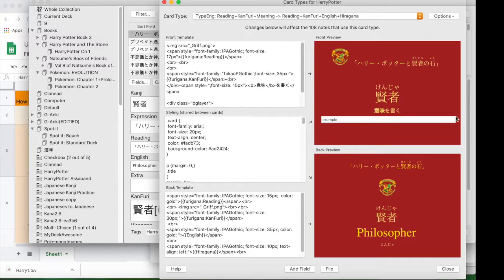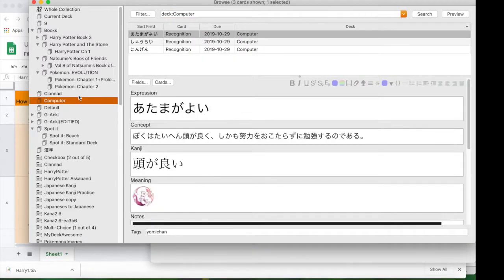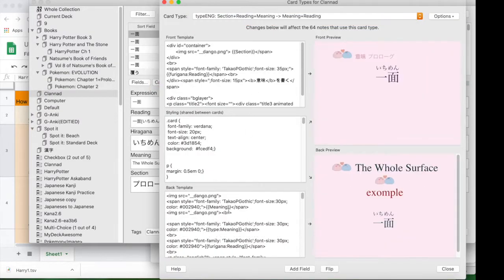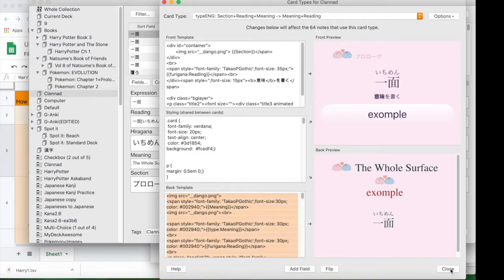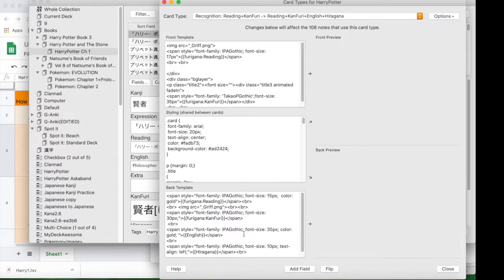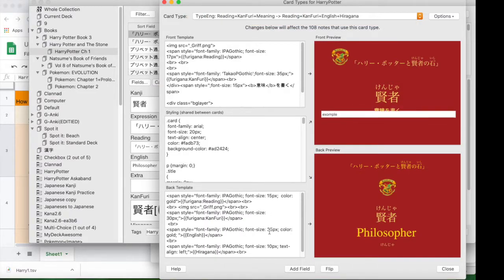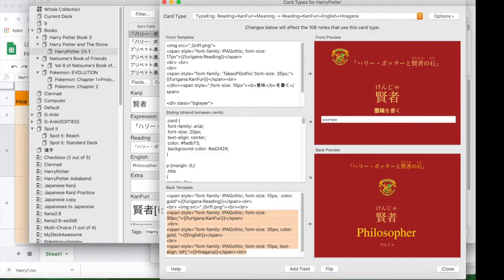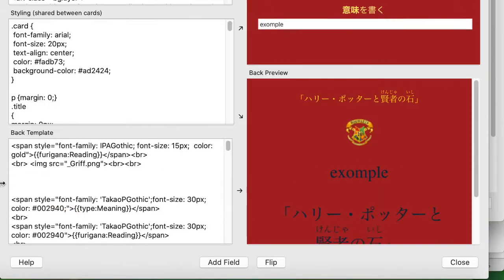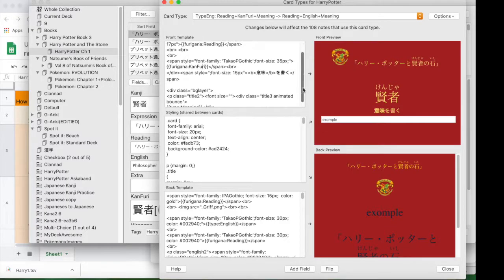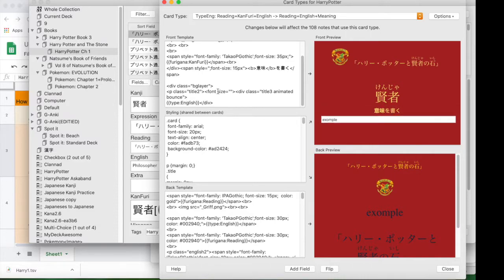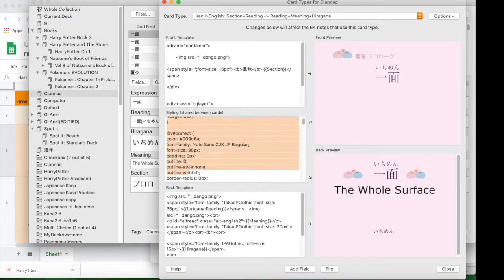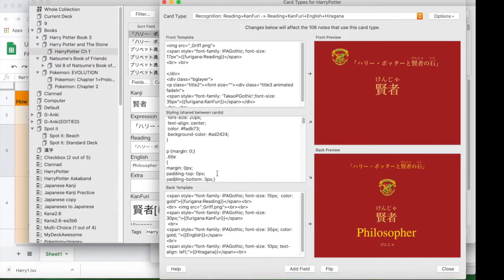You have different field title names so you have to change those titles. Then I'm copying the bottom half of the type English card to paste into the bottom half of the Harry Potter version. For typing cards, the styling area also has a lot of information needed to make this work.